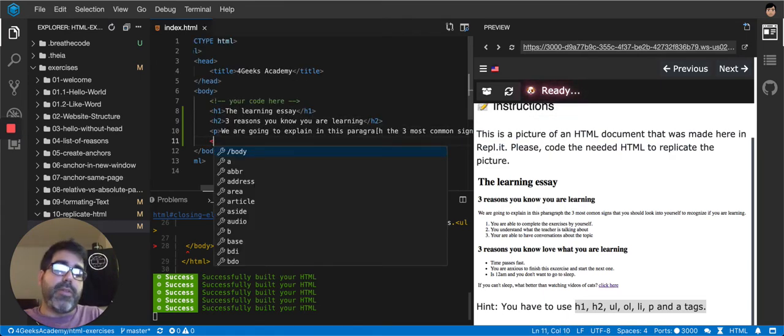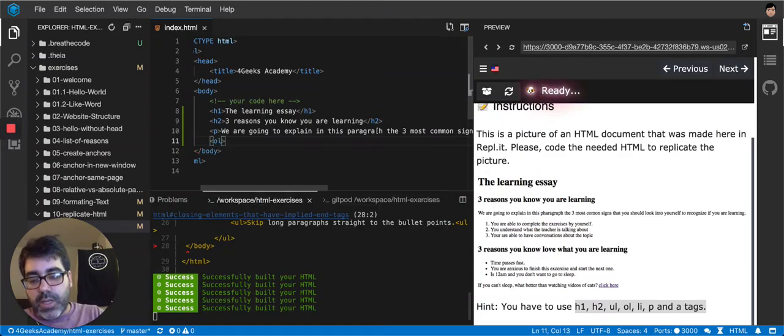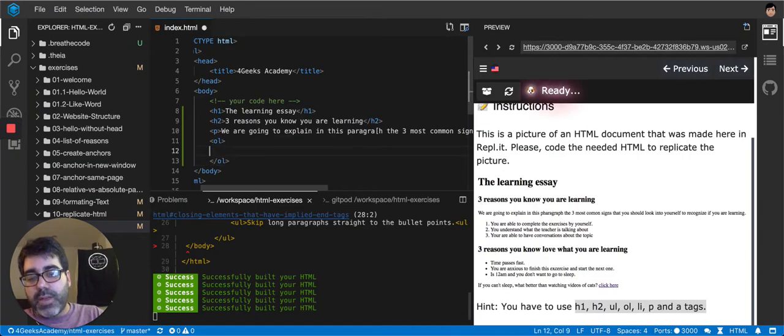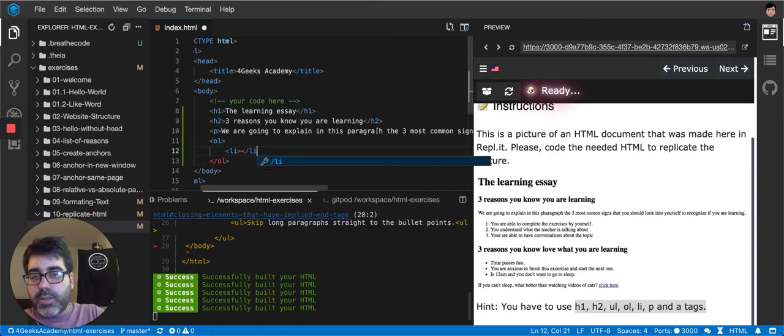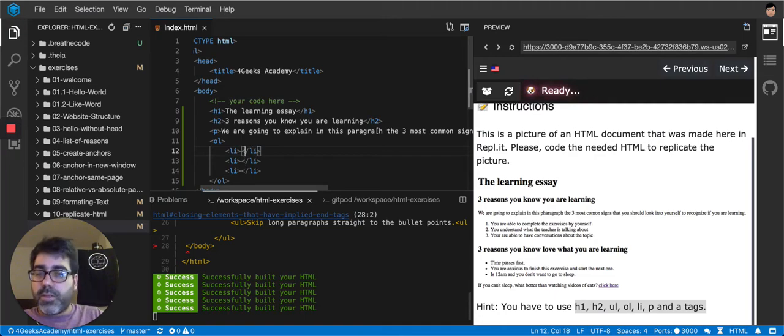Do they have numbers? Yes, so it's an ordered list. And then I close my ordered list and inside I will put a bunch of list elements. One, two, three, three list elements.